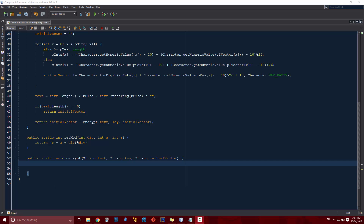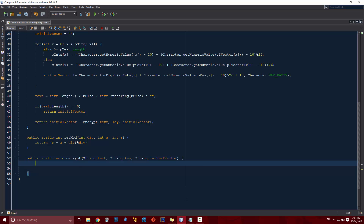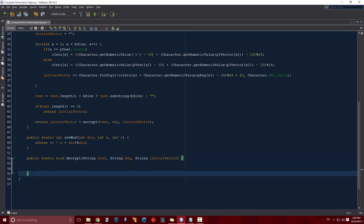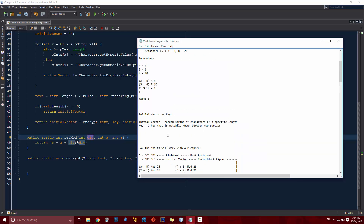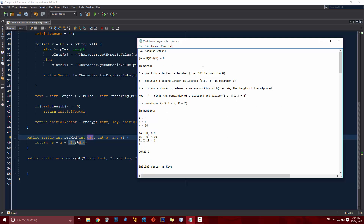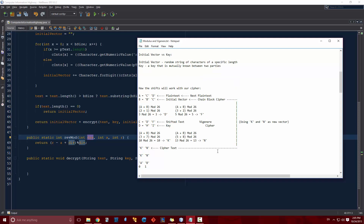Welcome to the Computer Information Highway Java programming tutorial number 33. In this program we're going to be continuing where we left off - we're going to be starting our decrypt function. If you remember last time we created the reverse mod function so that, given one of our values and a remainder, we could figure out what our number was and our divisor. We did a video on it right before this one that explained how the modulus works and how we could reverse it.